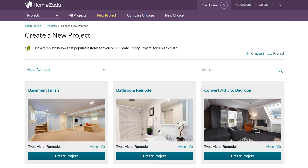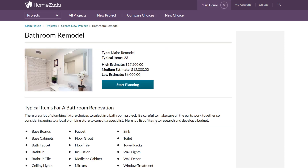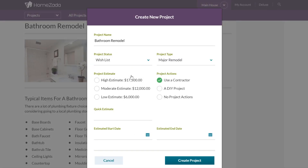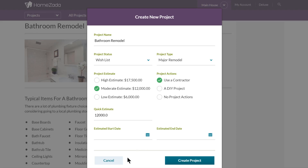If the user clicks on any one of these templates, you can see that we're going to give the user a shopping list of things they need to consider buying for that particular project. If you want to copy that template, just click the Start Planning button and the system gives the user a high, medium, and low estimate for how much they think they're going to budget. They can even choose whether they're going to hire a contractor or do it themselves, and once they hit Create Project, that drops them into a gallery of just their projects.